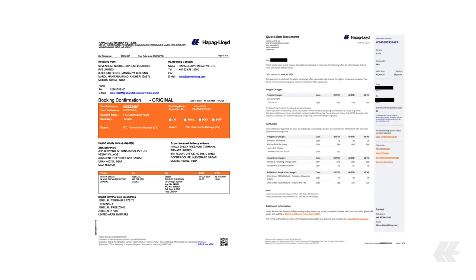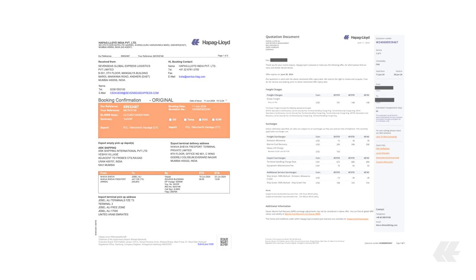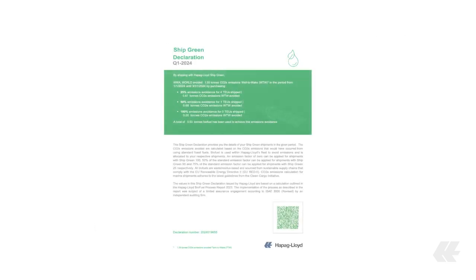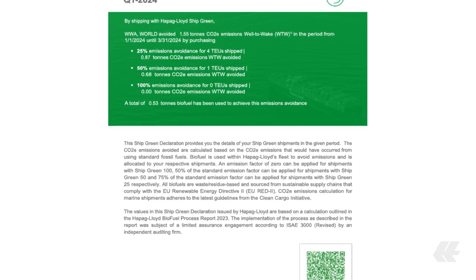At the end of every quarter, you will receive a declaration that states your total emissions avoidance due to booking ShipGreen.